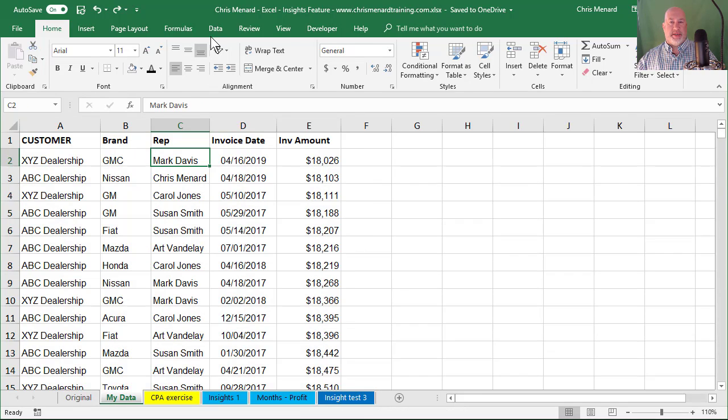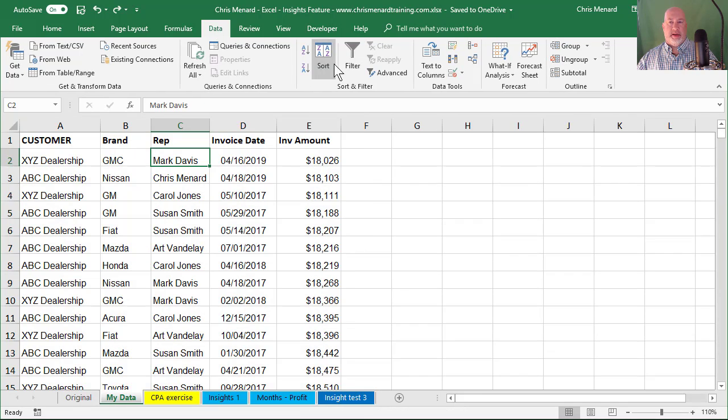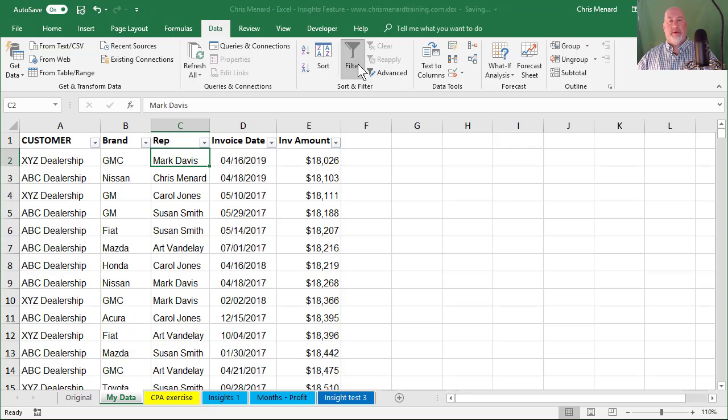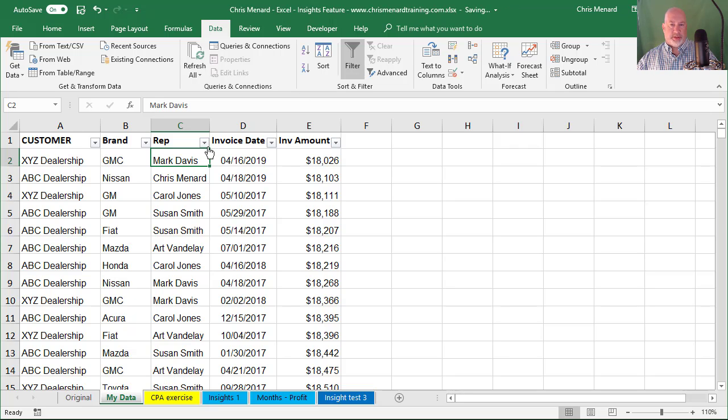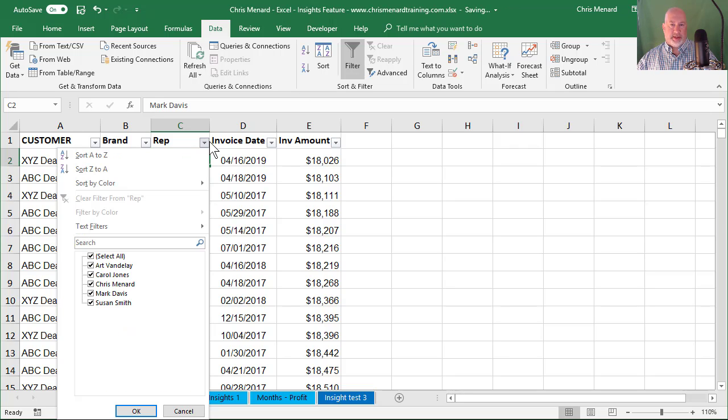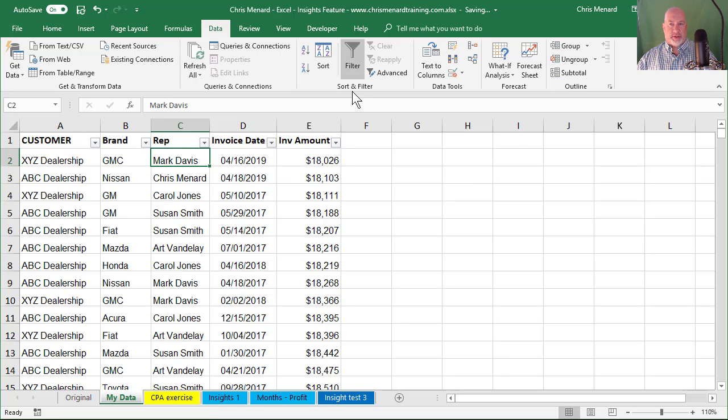If I go to data and hit filter, the header row picks up the filter arrows and I can click here and there are my reps. So I'm not going to filter. I just want to show you that that part's working.